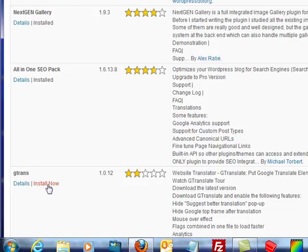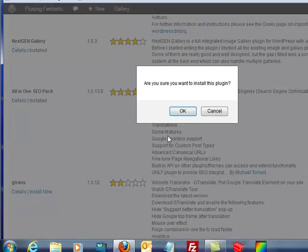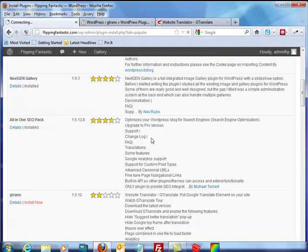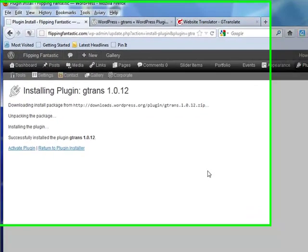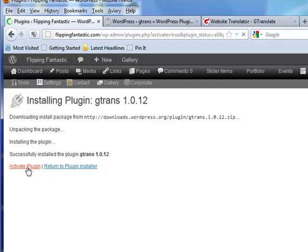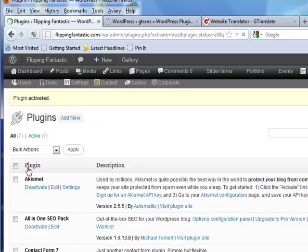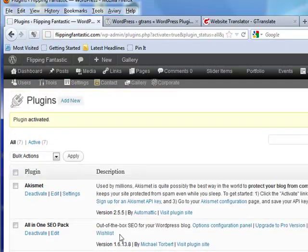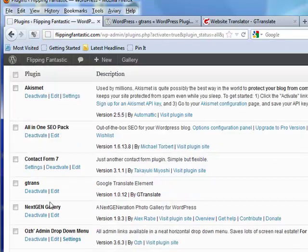It's called G-Trans. It's a website translator. It helps put the Google Translate element on your site. Great. People need translation.